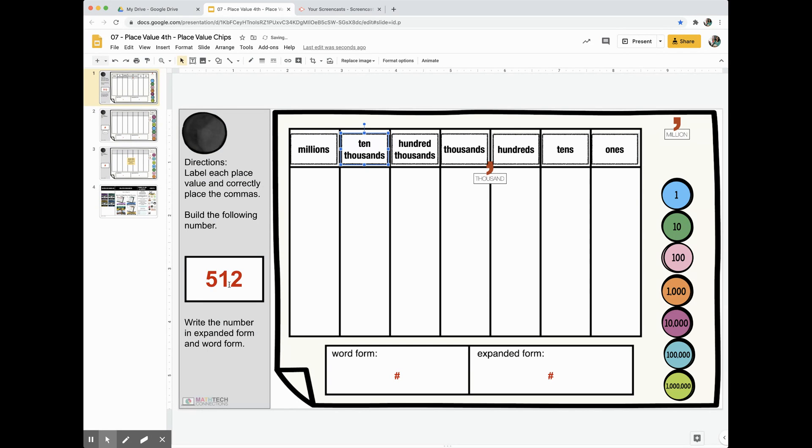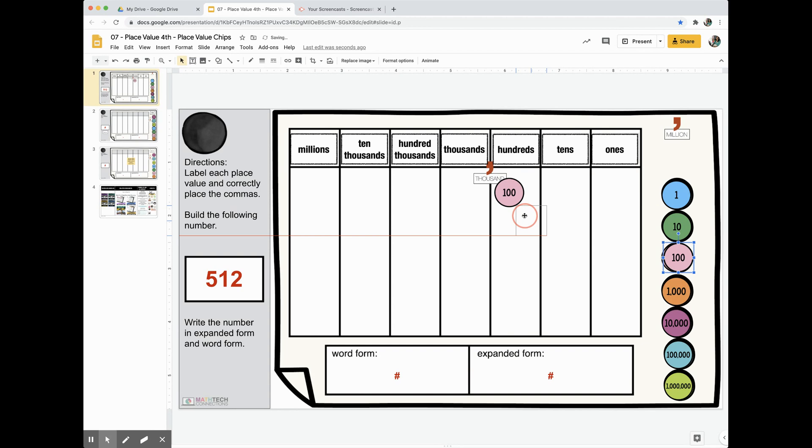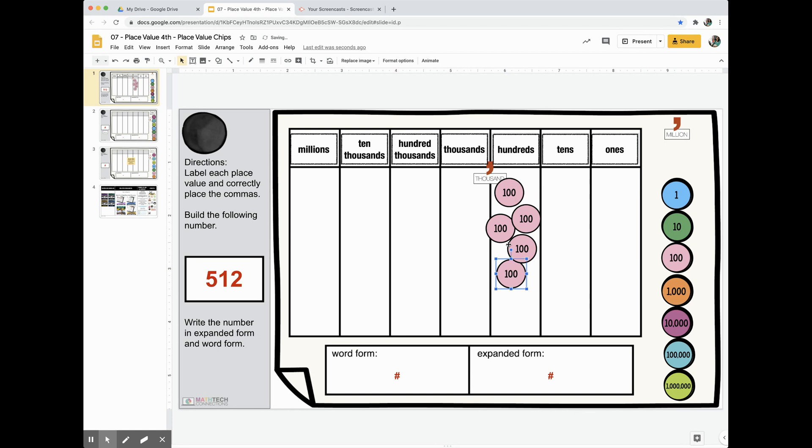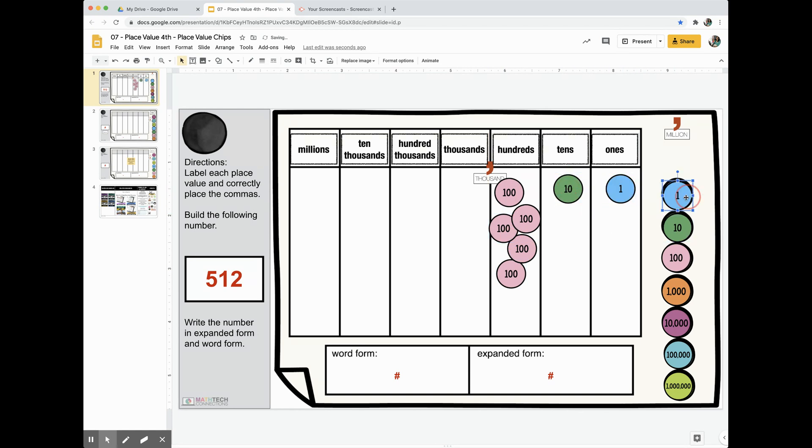Okay, so then you can decide which number you want to build and then use the place value chips to build it. I've already made copies, so you can just drag. So there are five hundreds and then one ten, two ones. And then you can write this in word form and expanded form.